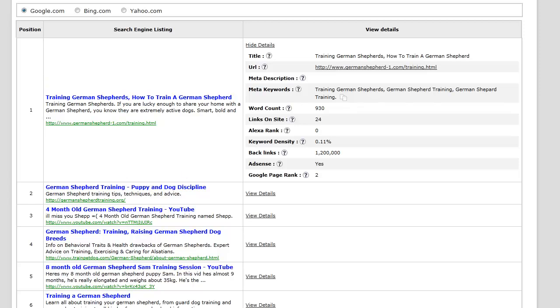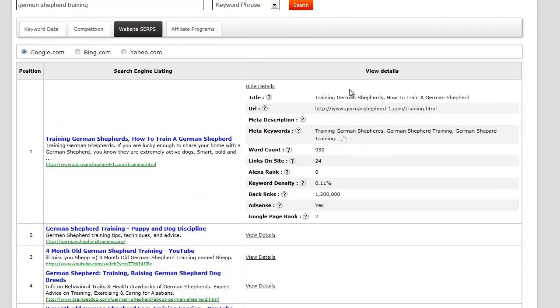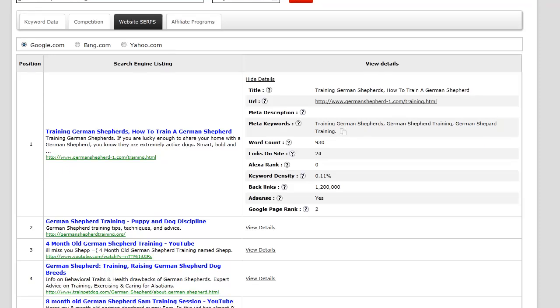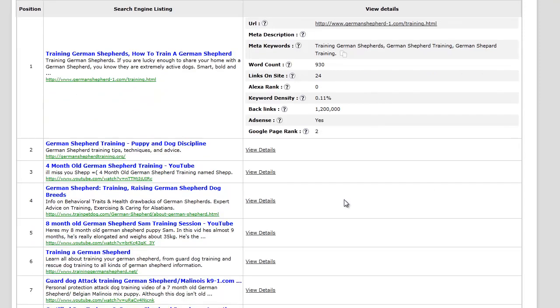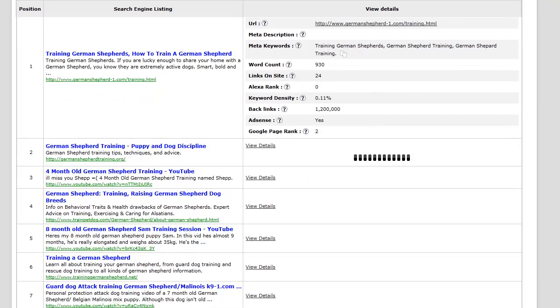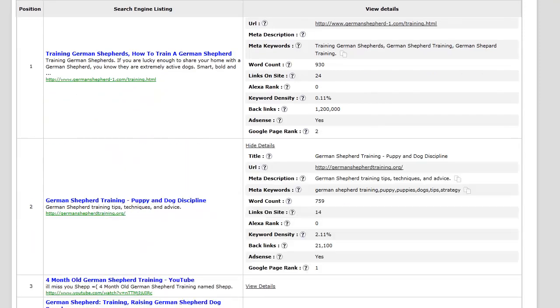That being said, we can also take a look at the results with Bing and also on Yahoo. It actually ends up looking exactly the same in your results here in your results tab.